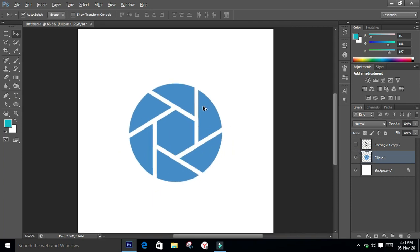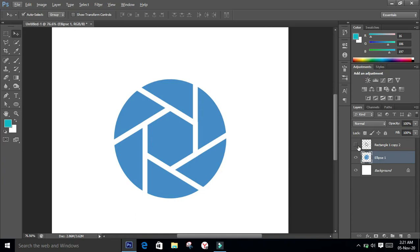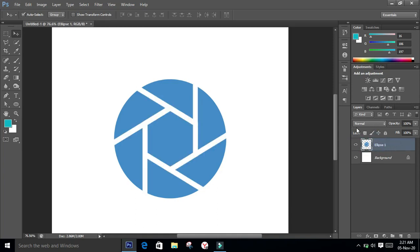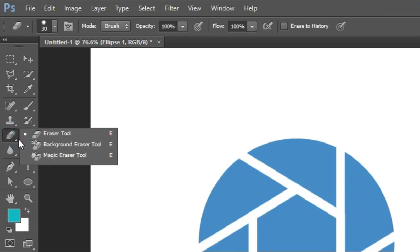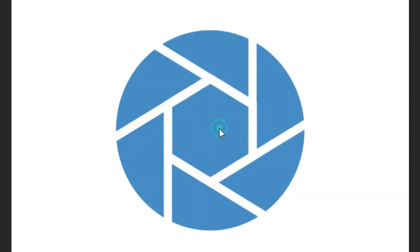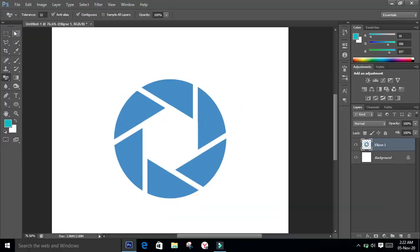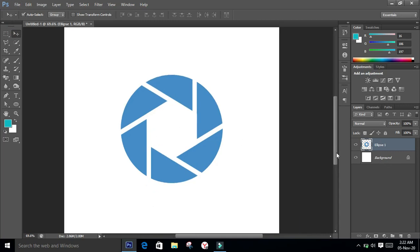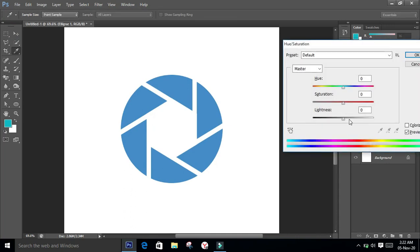The first layer is not required anymore, so delete it. The center part of the logo also needs to be deleted — go to the eraser tool, select the third erasing option, and click once on the center part; it's gone. The shutter logo is ready. You can change the color using hue/saturation: press Ctrl+U, and the hue/saturation box will appear. Drag the pointer to change the color.